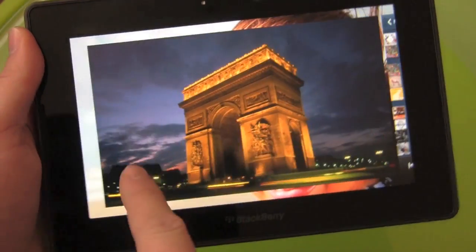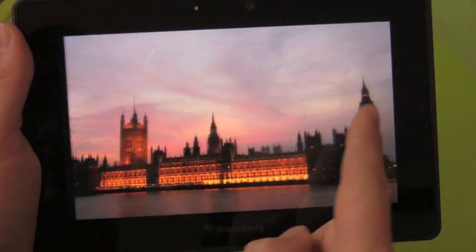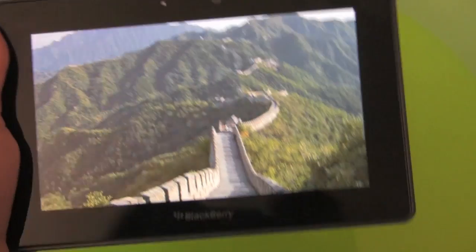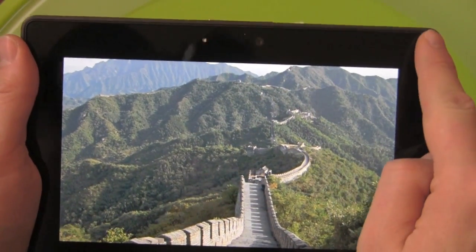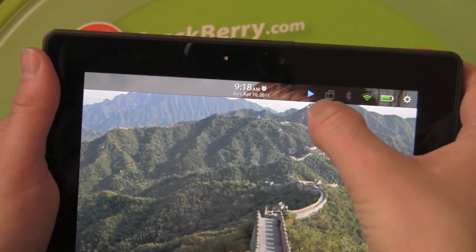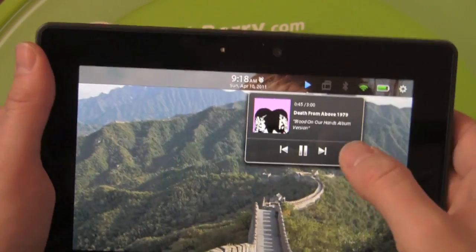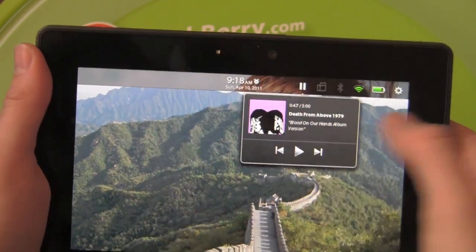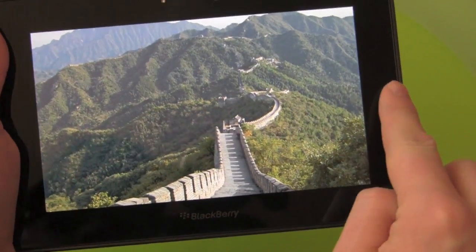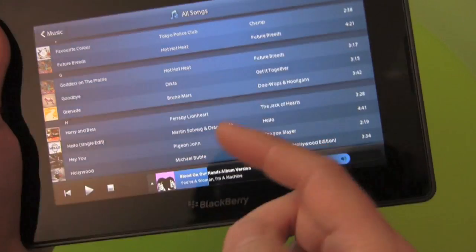So if we jump over here to the photos application and we're scrolling through and we want to stop the song or switch tracks, we can swipe down, pull up the media controls from the main menu there, and then pause that song. So it's a really nicely laid out music app.